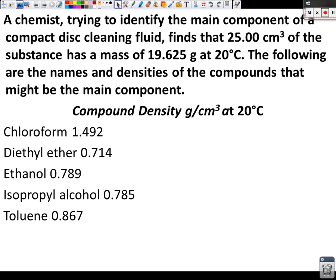So a chemist is trying to identify the main component of a compact disc cleaning fluid. Now, I'm going to stop here just to show how old this question is. Have any of you ever bought a CD? I'm shocked. I have a feeling in the next several years, the answer to that question is going to be no from everyone.